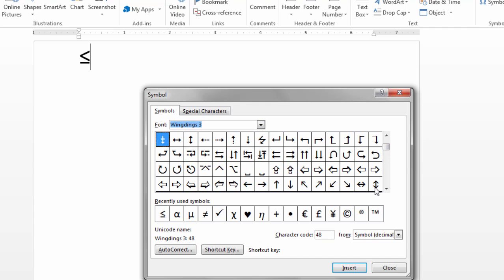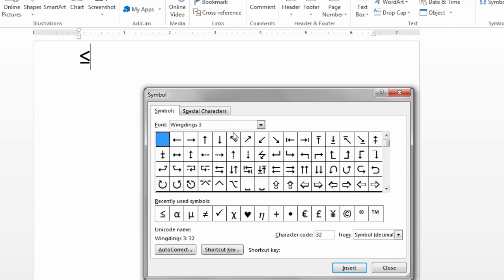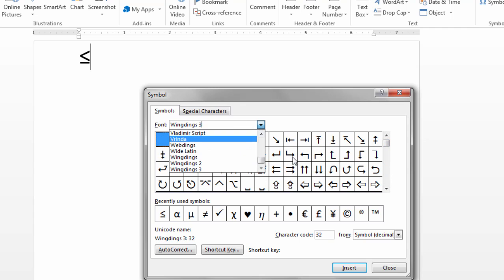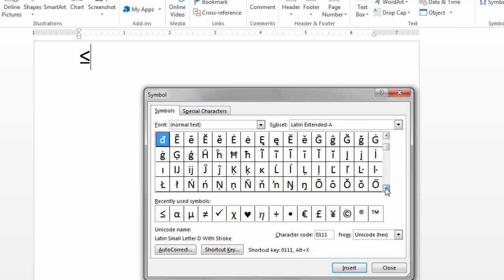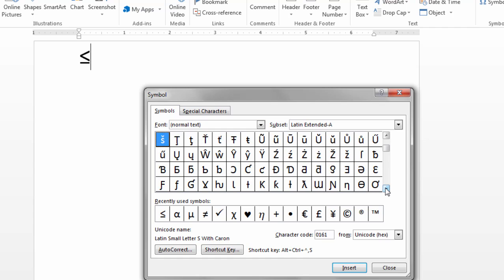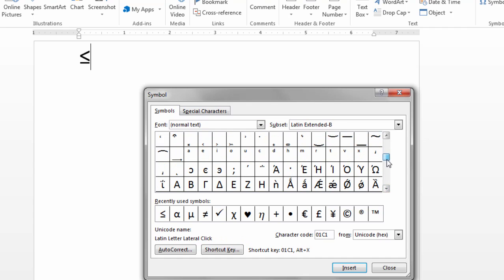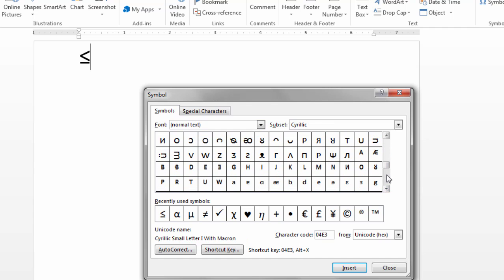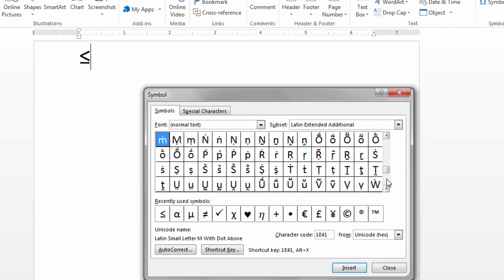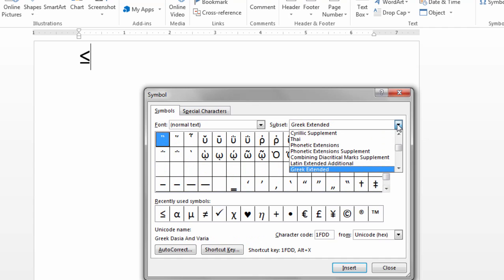But I encourage you to explore all of these options and I think you'll see that while the graphics aren't exactly that high-tech, they can serve one's needs in creating documents and enhancing their documents and just giving us more options or more flexibility as we work in Word.